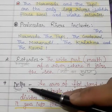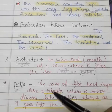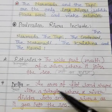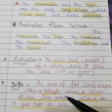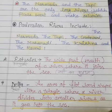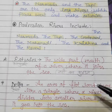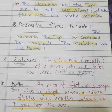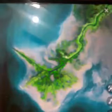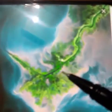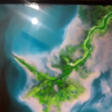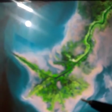A delta is an area of flat land spread like a triangle where a river divides into smaller rivers as it flows into the sea. You can see in the image here — the river flows and spreads widely, and that spread-out triangular part is the delta.